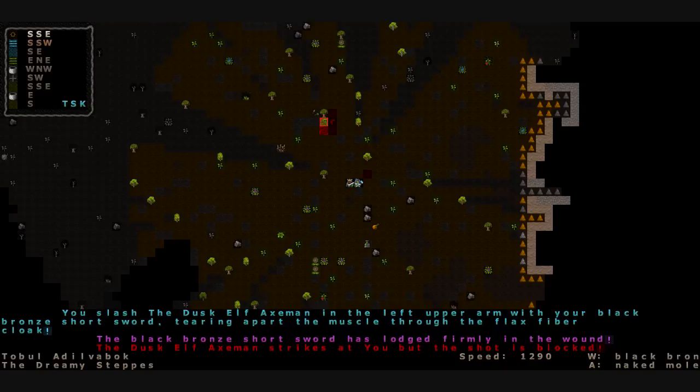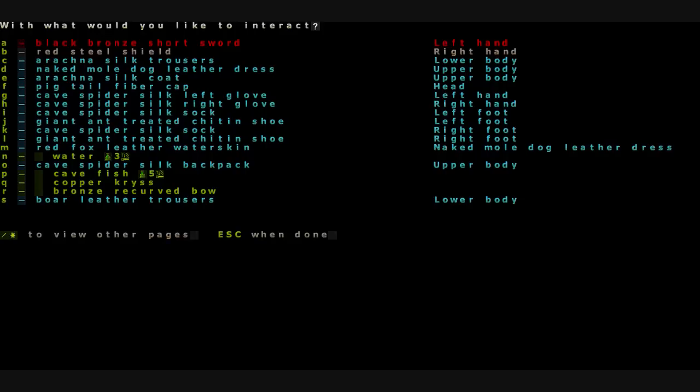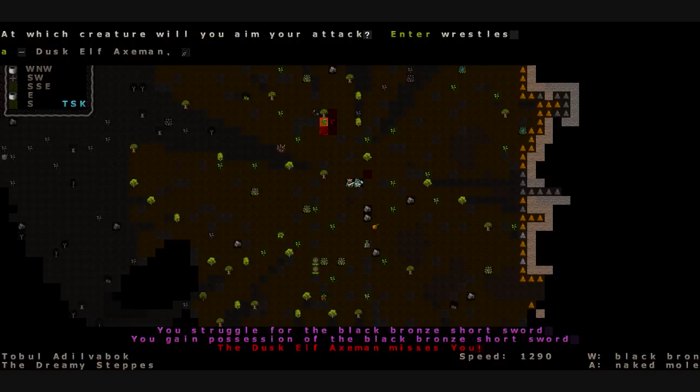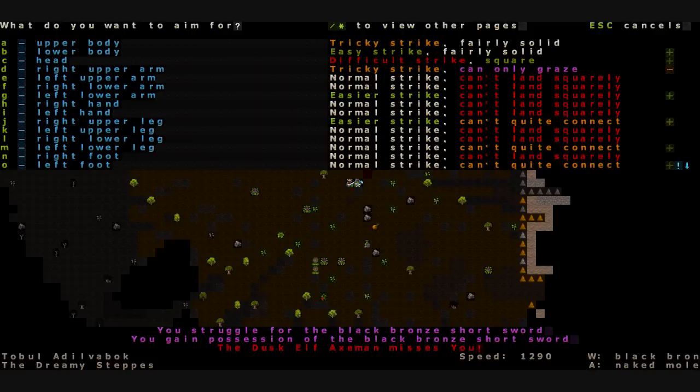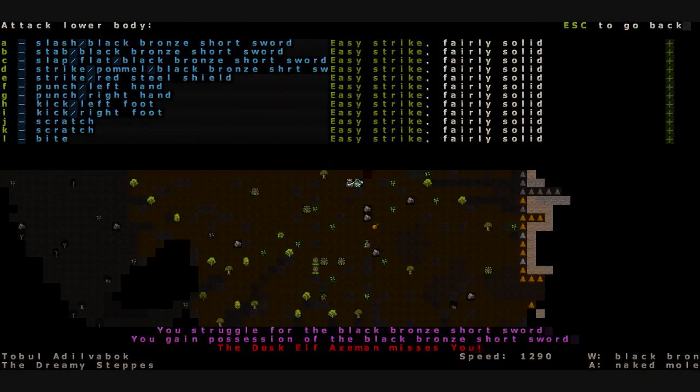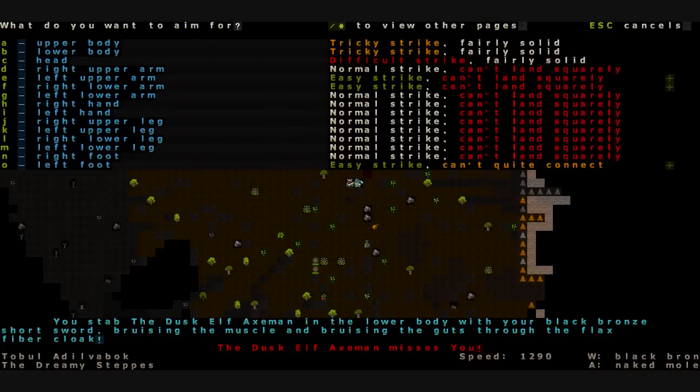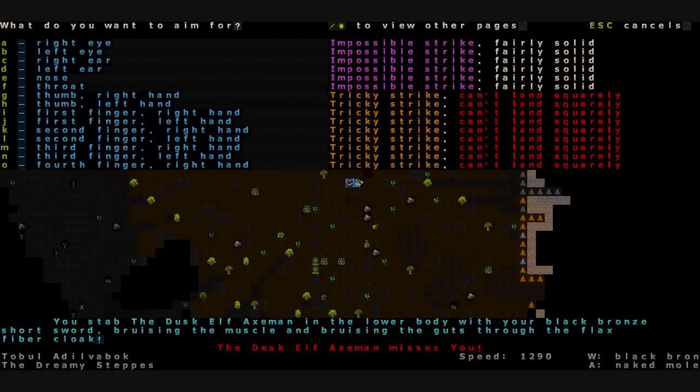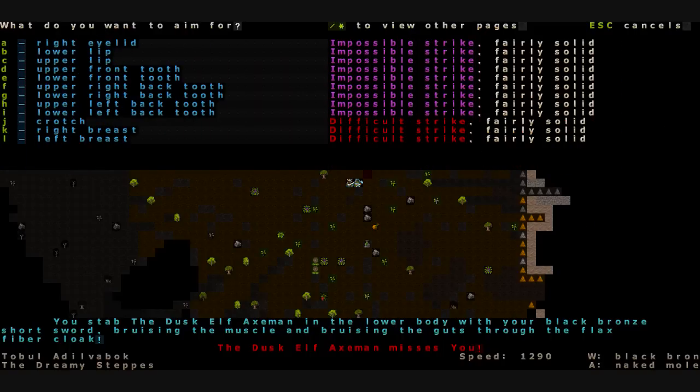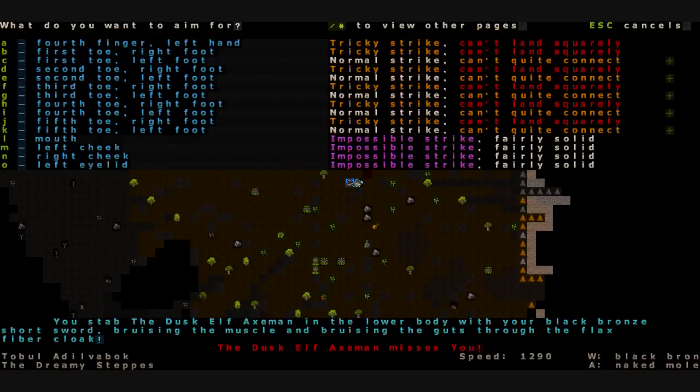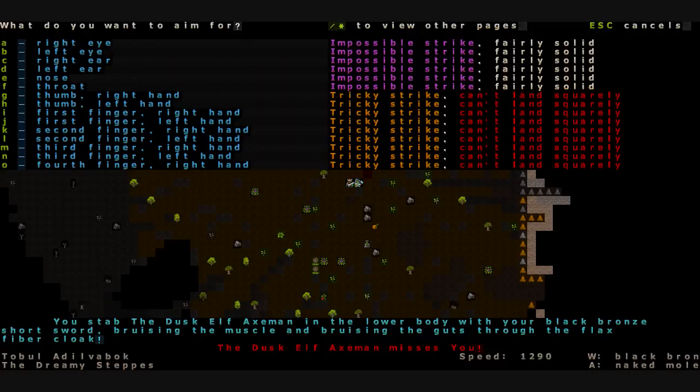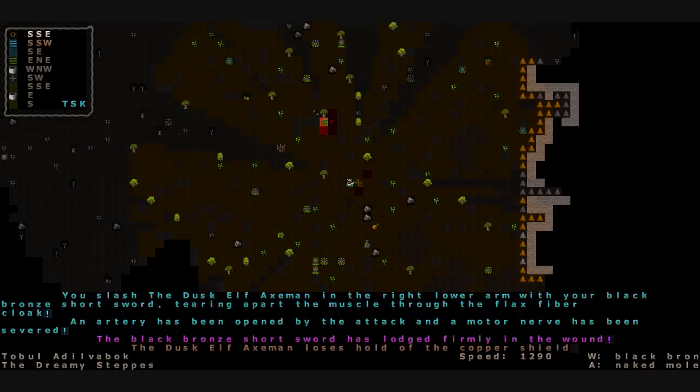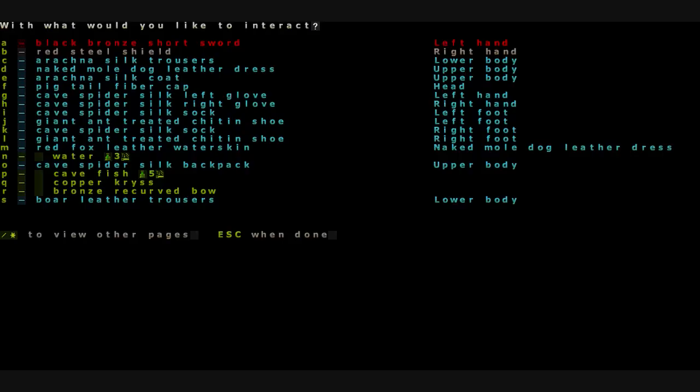We slash him in the left upper arm. Our sword is lodged in the wound, and he jumps to the side. We're going to wrestle for control of our sword. We wrestle for it, and he misses us as he swings. He turns to the side, and we grip the handle. Pull the sword out of his arm. Let's slash at him again. Easy strike on the lower body. We're going to thrust at him. Try to pierce some internal organs. We stab him in the lower body, bruising the muscle and bruising the guts through his flax cloak. It was quite a solid hit, but it wasn't edge on enough to pierce through. Our right lower arm. The black short sword's been lodged in the wound. An artery has been torn. He drops his shield, finally.